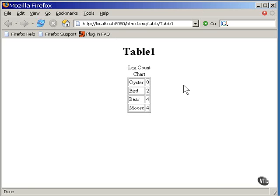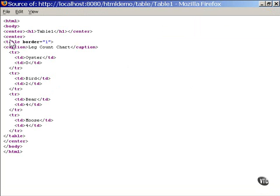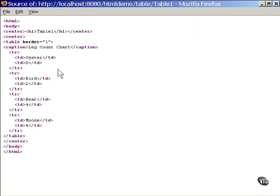Here's what the HTML looks like. The whole thing is being defined inside a table tag. Here's the caption that appears above the top of the table. And there are four of these TR tags, the table row tags, one for each row in the table.